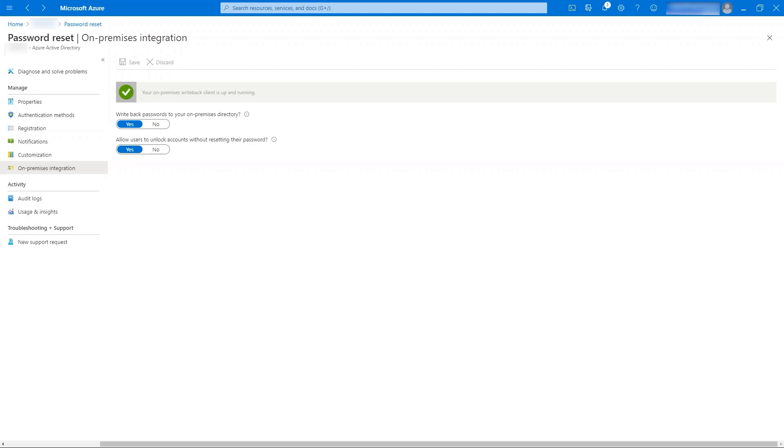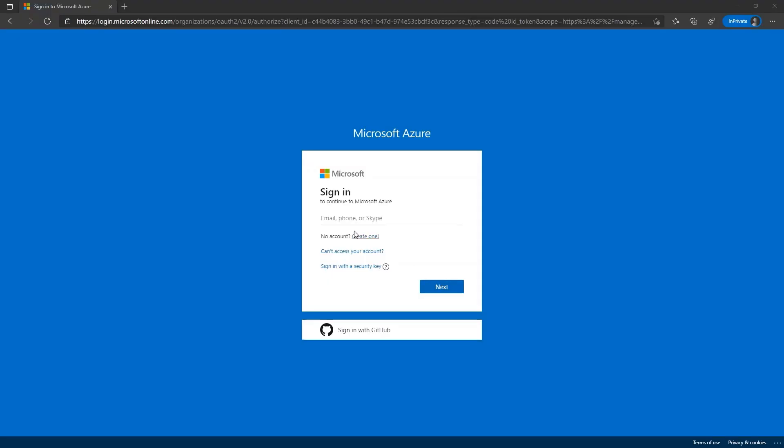Once we have completed the setup from the admin end, let's look at it from the end user's side as to how it works. On the first log on, after self-service password reset is enabled for the user, the user will be prompted to complete self-service password reset registration, requesting for the information based on the method selected by the admin while setting up the self-service password reset. I'm going to log in as a user now in the Azure portal.